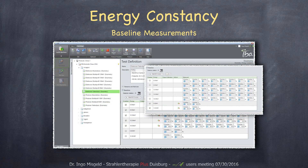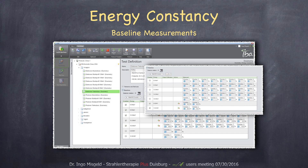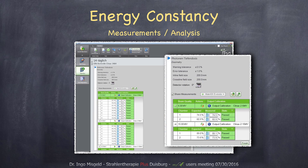Once that is done you can move on to baseline measurements. For the energy constancy you first have to define your test and then do the baseline measurement. You can choose the proper energies — in our case we have five electron energies and two photon energies. Once done, you can go to the normal measurements.